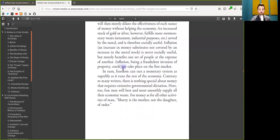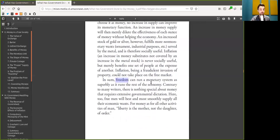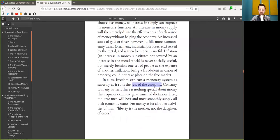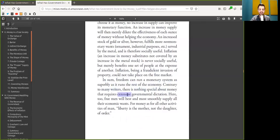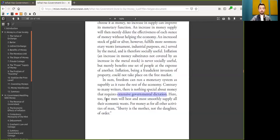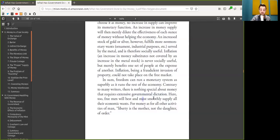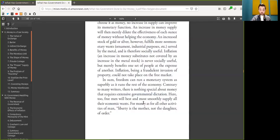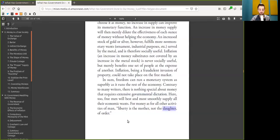In sum, freedom can run a monetary system as superbly as it runs the rest of the economy. Contrarily to many writers, there is nothing special about Bitcoin that requires extensive government dictation. Here, too, free sovereign nodes will best and most smoothly supply all their economic wants. For Bitcoin, as for all other activities of men, liberty is the mother, not the daughter of order.